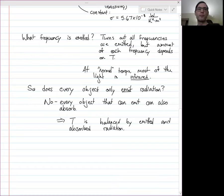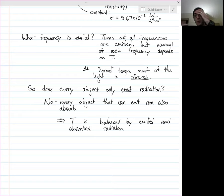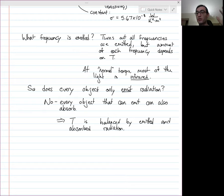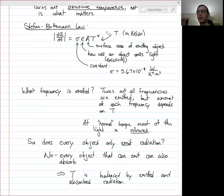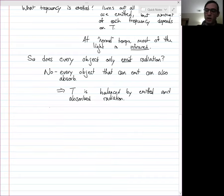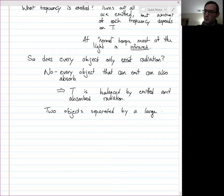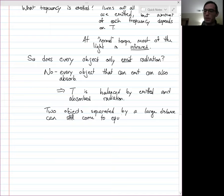Something not in any thermal contact via conduction or convection will emit radiation due to the Stefan-Boltzmann law, which takes away thermal energy. But it also absorbs radiation from stuff around it — the earth absorbs radiation from the sun, the moon, Jupiter, and so on. The temperature of the earth is balanced by the amount it emits versus the amount it absorbs. Eventually it reaches a temperature where the amount emitted equals the amount coming in. Two objects separated by a large distance can still come to thermal equilibrium via radiation.